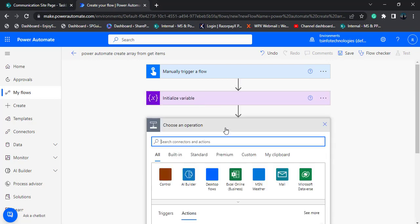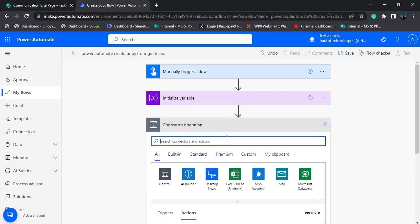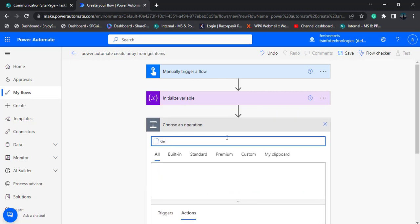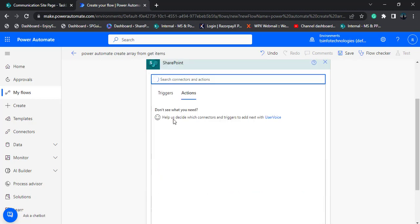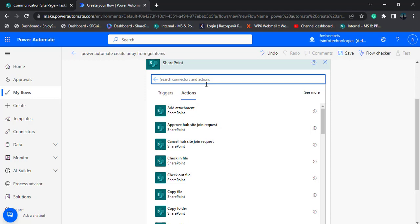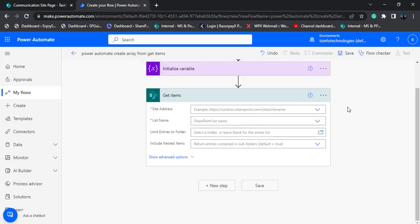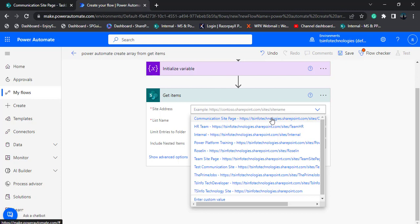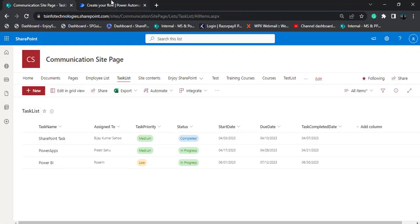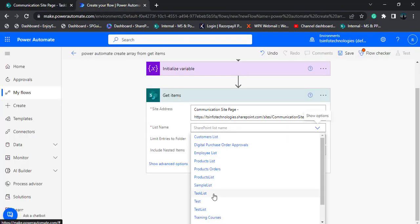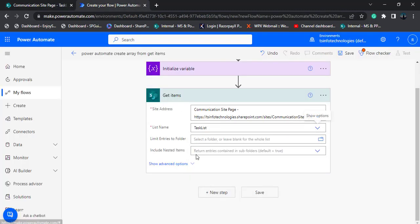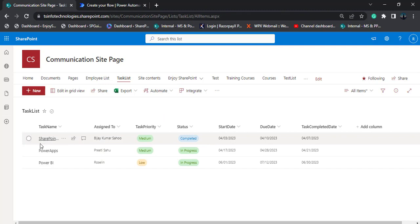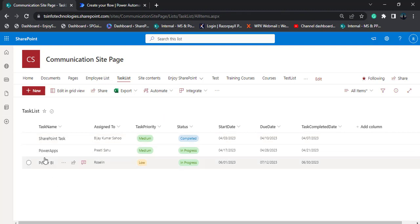After initializing the array variable, we use the get items action to get all the data from the SharePoint list. Select SharePoint and choose the get items action. Configure the SharePoint site address and the list name. In this case, my list name is task list, so I am going to choose this task list.